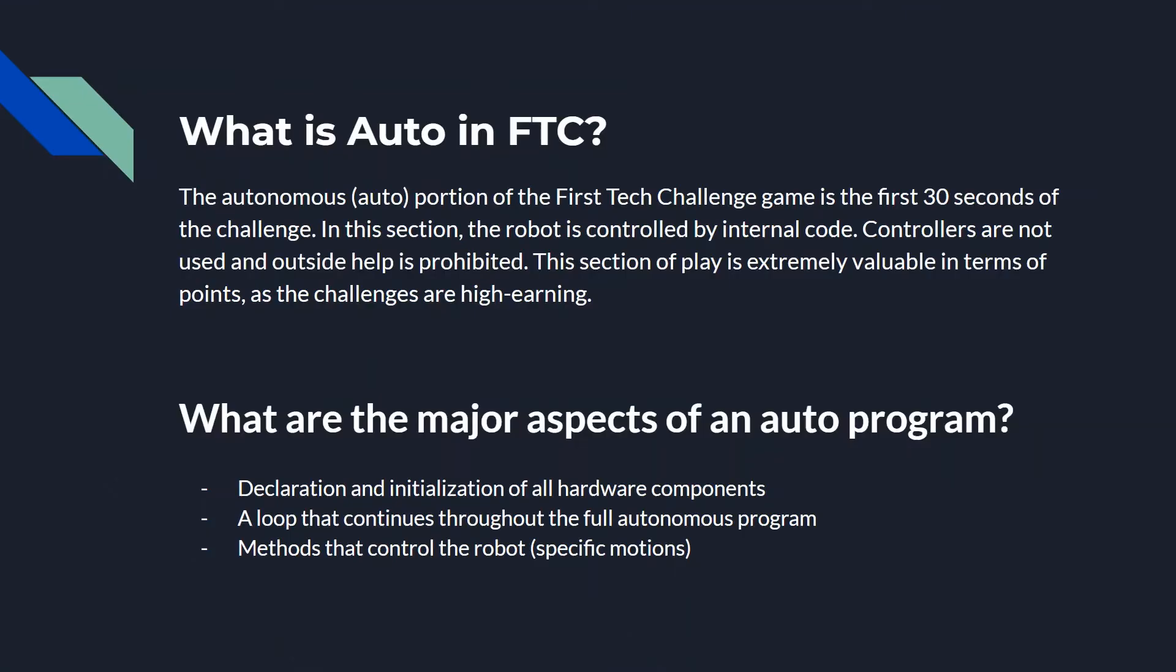So what is auto in FTC? Well, it's the first 30 seconds of the whole robot challenge portion. And in that portion, the robot is controlled only by internal code.